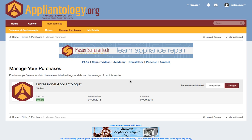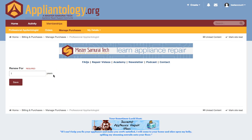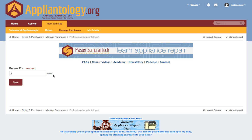Now, the only other thing to point out on this page is the Renew Now button. If you click on that, it'll take you to a page where you can renew for as many years as you want in advance. That means that for as many years as you purchase, you don't have to worry about renewals every time the expiration date comes around. So if you really value your membership at the site, this is a really good option for you.